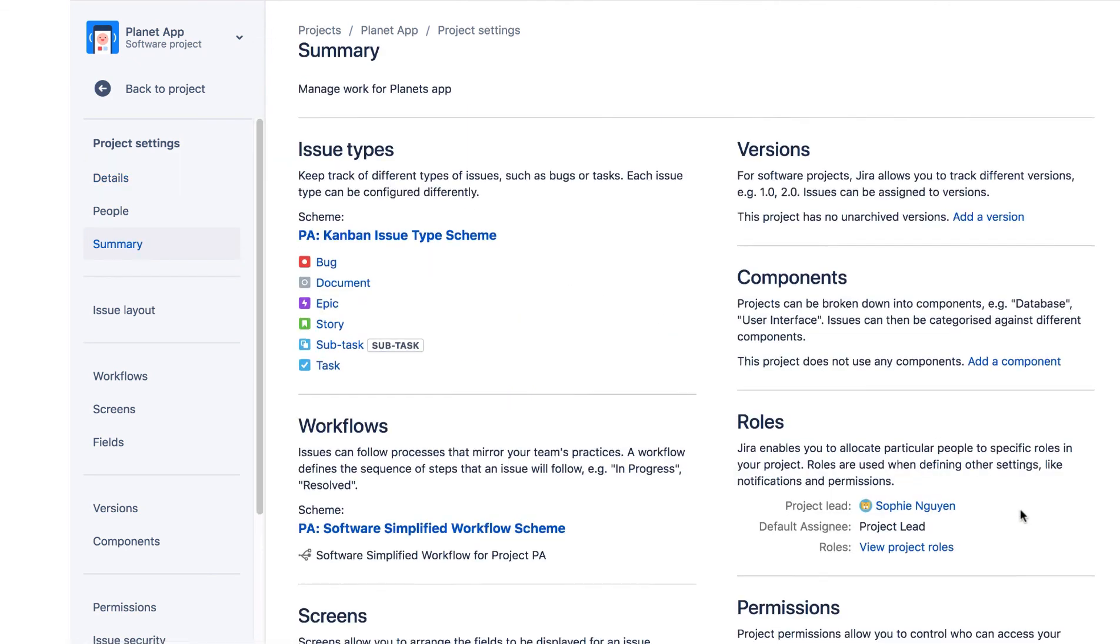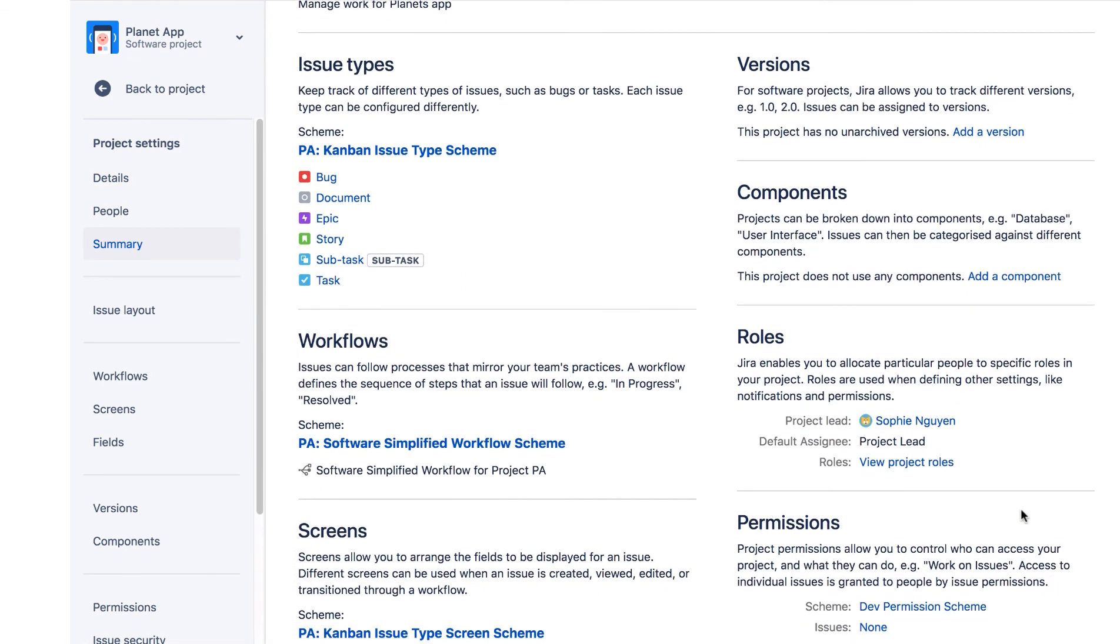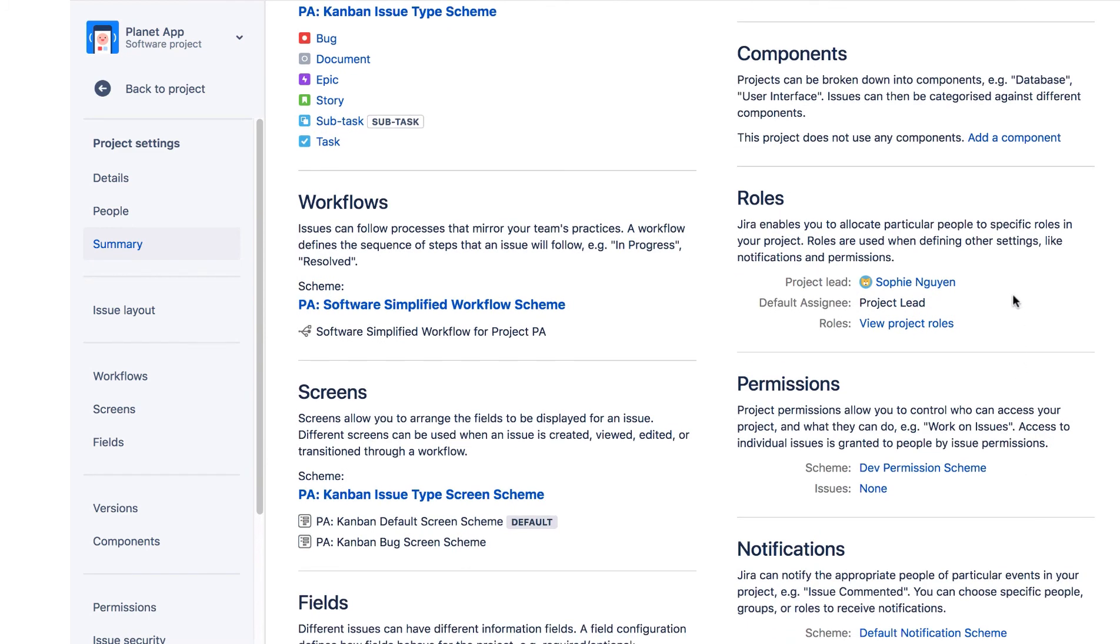You can also view who's the project lead and the default assignee in the Roles section of the Summary page.